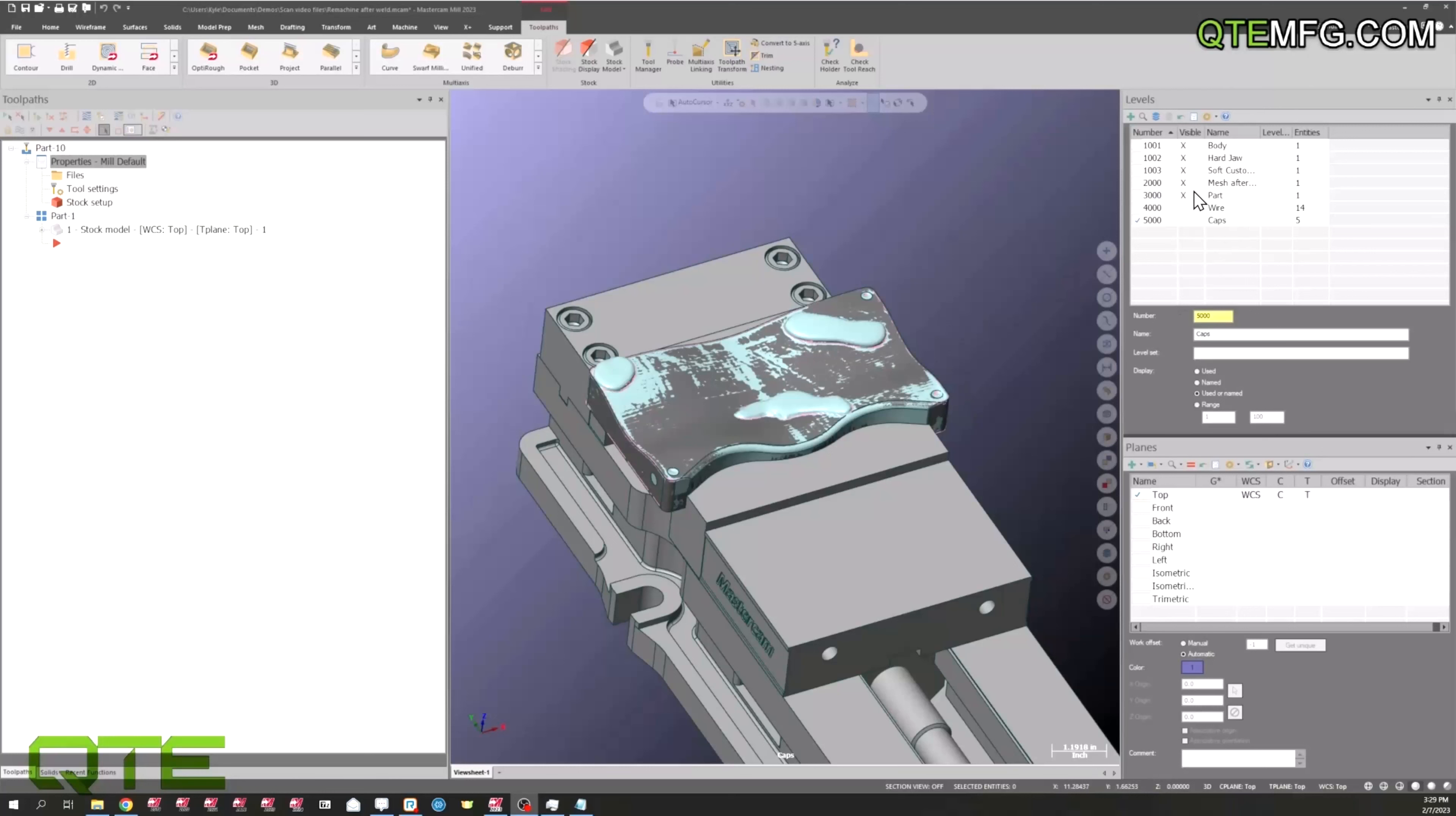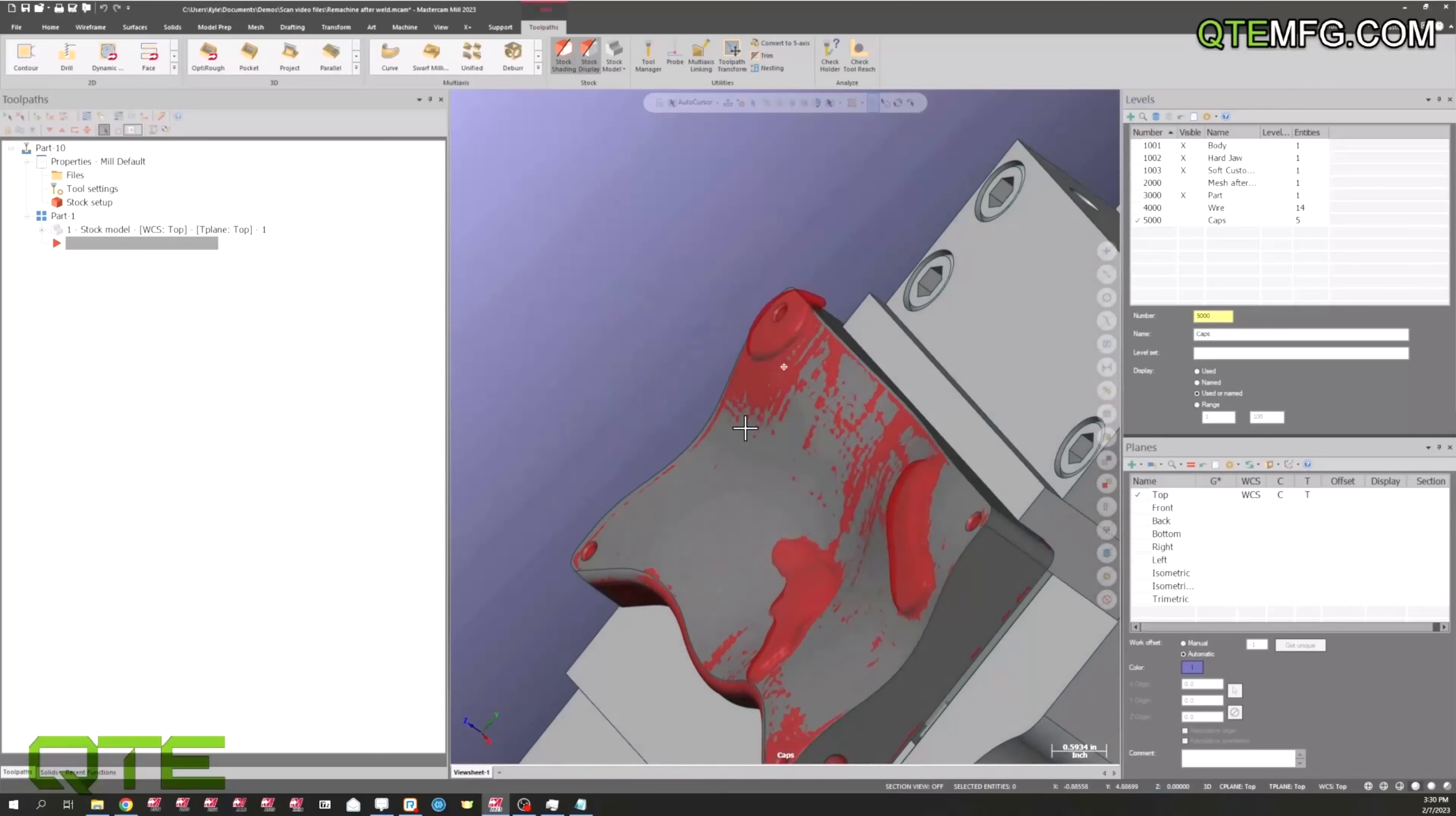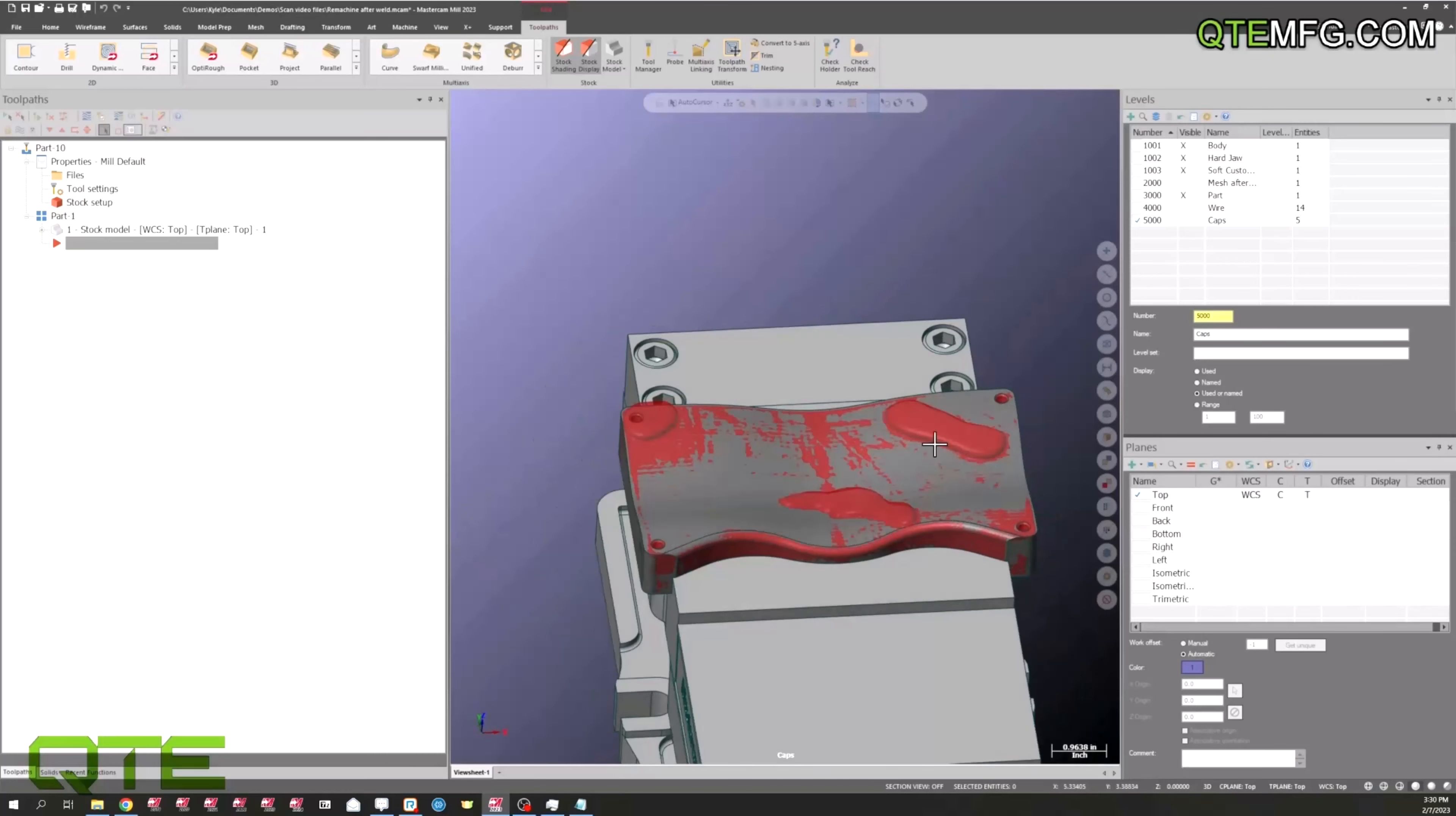I'm going to use my mesh to set my stock setup. I'll go here to stock setup and do a stock from a selection. I'm just going to pick that mesh that Matt gave us. Now if I show my stock and turn off my actual mesh, you can see here in the red side that our stock setup is displayed here. This will actually show up in verify for us. When we go to verify the part and see that stock getting removed, this is what our model is going to look like. Really handy for something like this where we have weld.